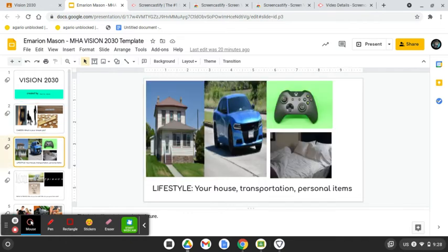In the future, I'm envisioning my lifestyle just like this. A big house, nice car, still playing video games and having a nice bed.